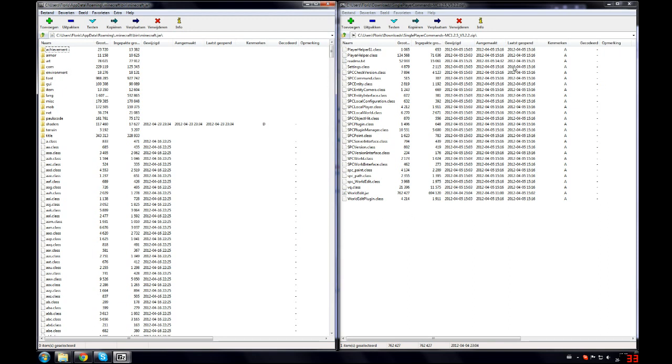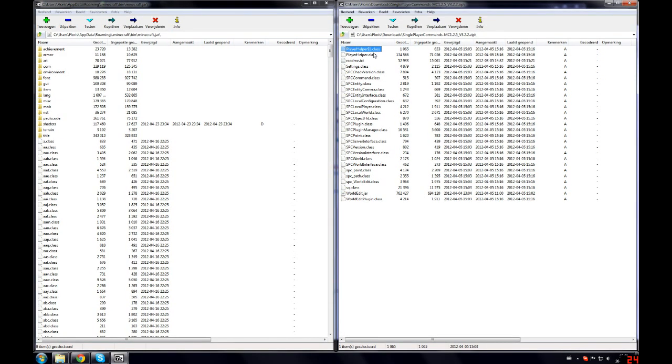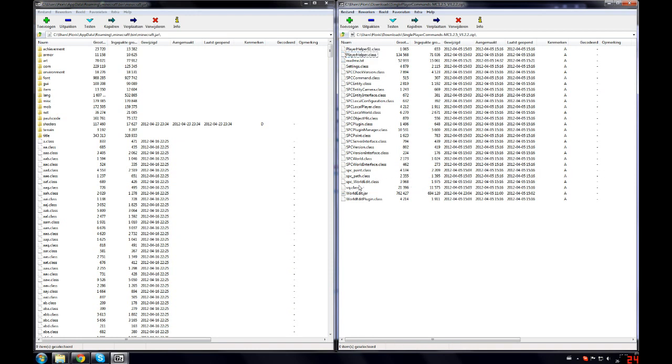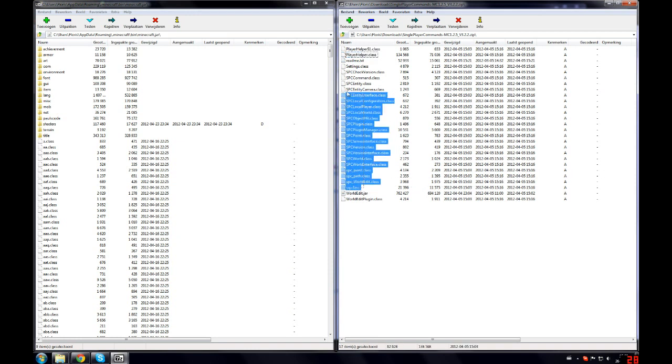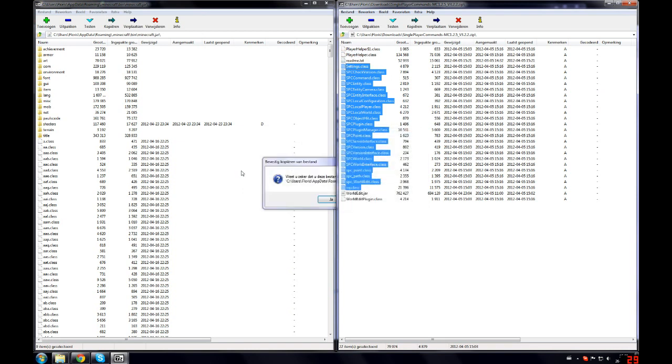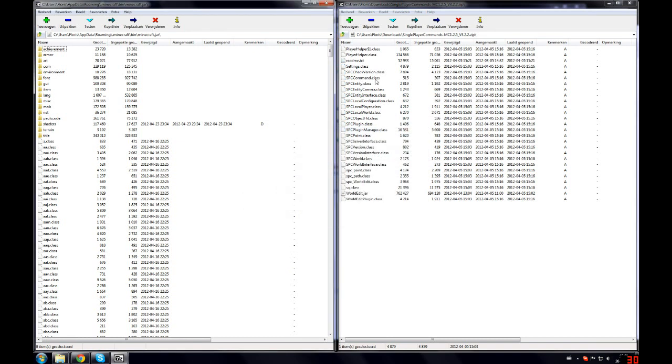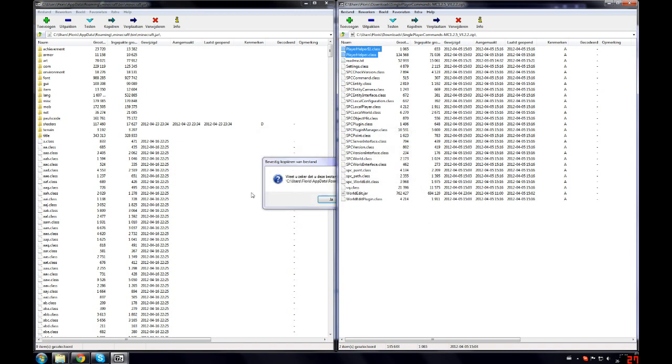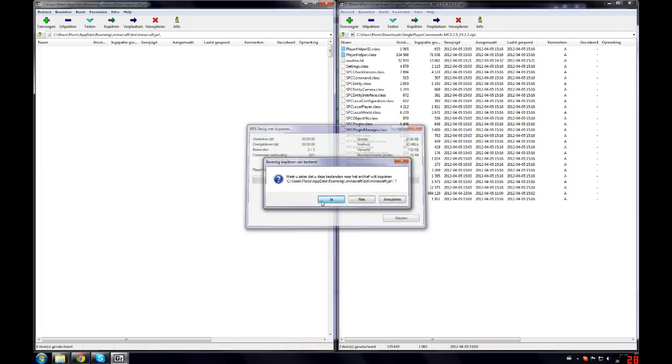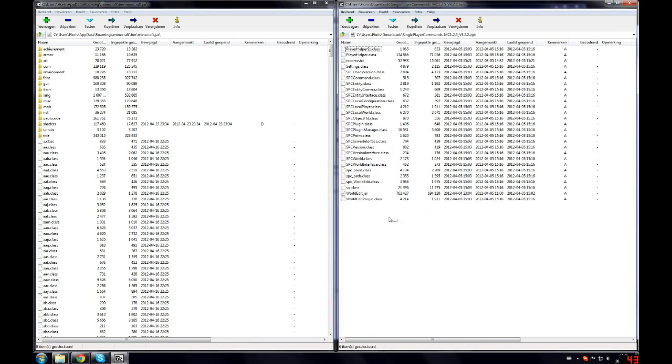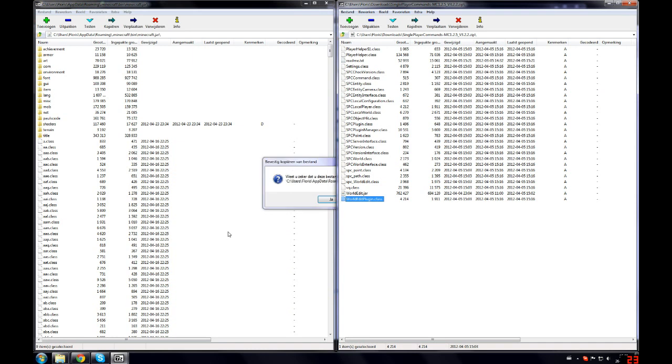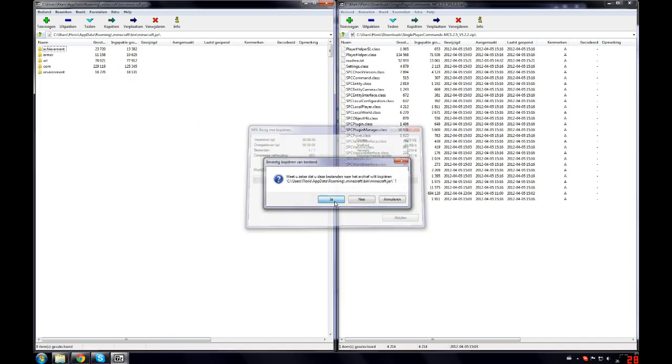So now we will copy all the class files. That's these ones over here. We will drag them in over here. Yes I am sure I want to copy them. Don't forget these two over here. Yes I want to copy them. And the last one over here. Copy it in there.